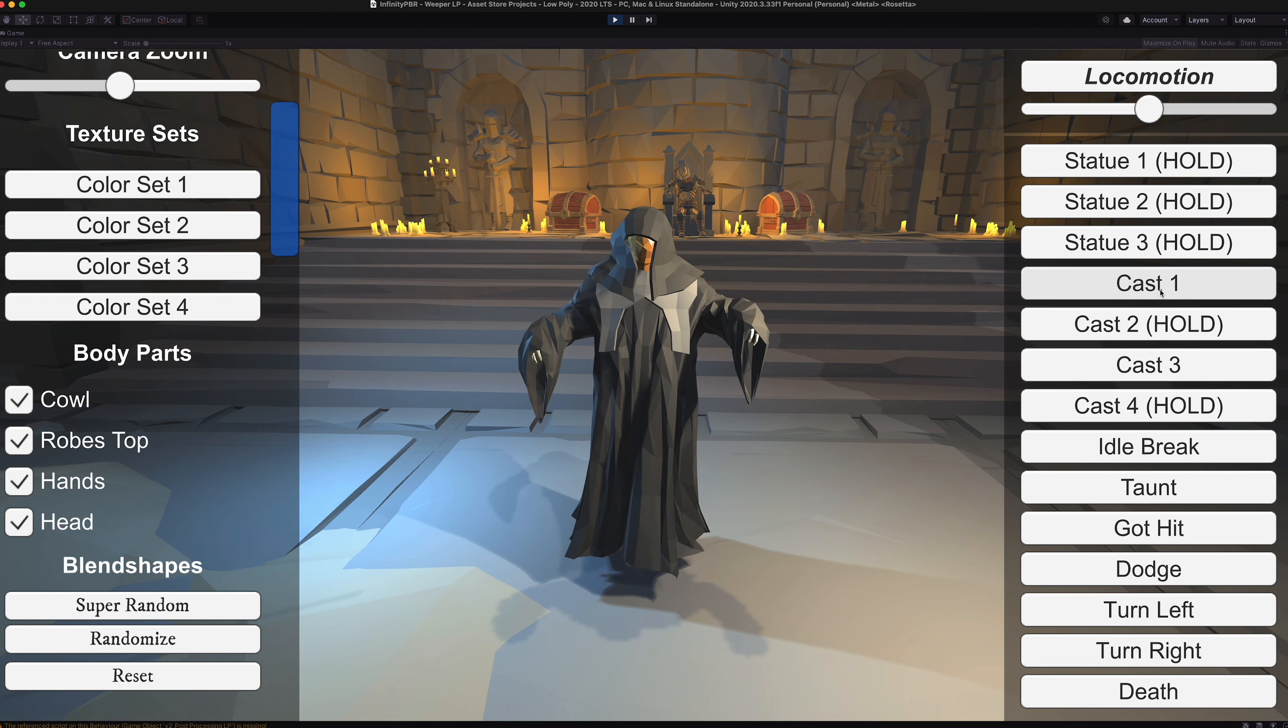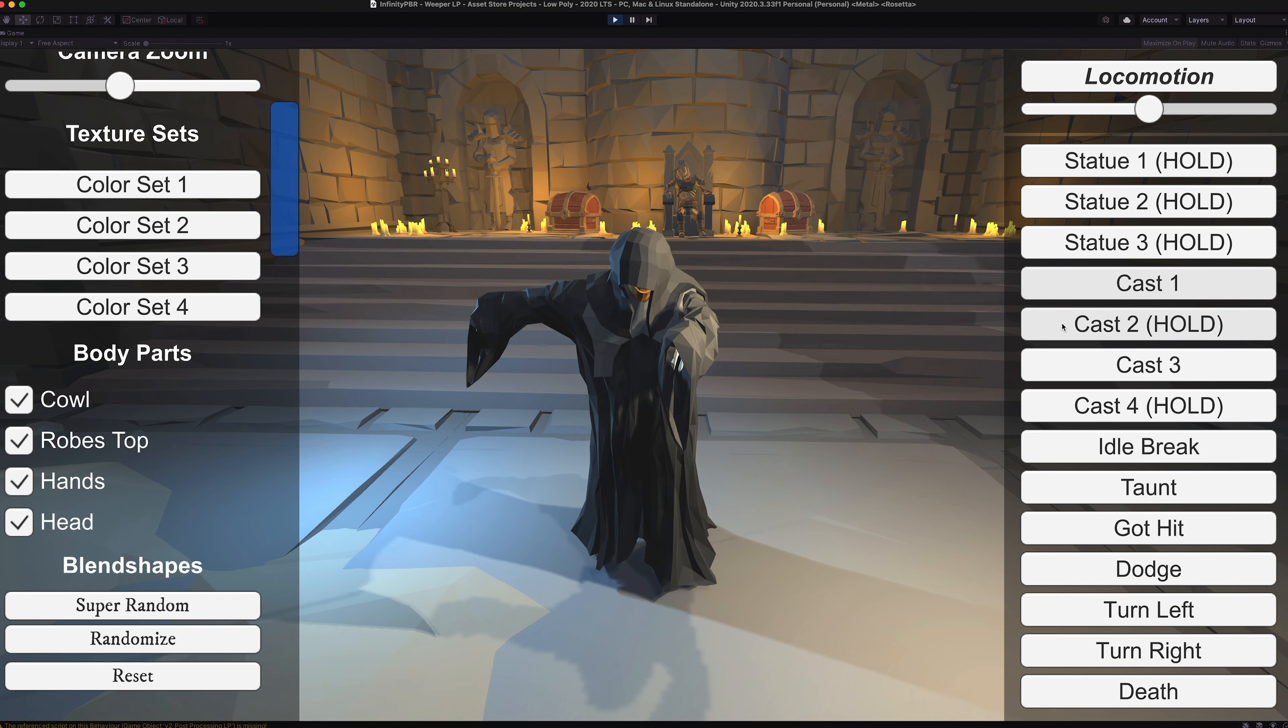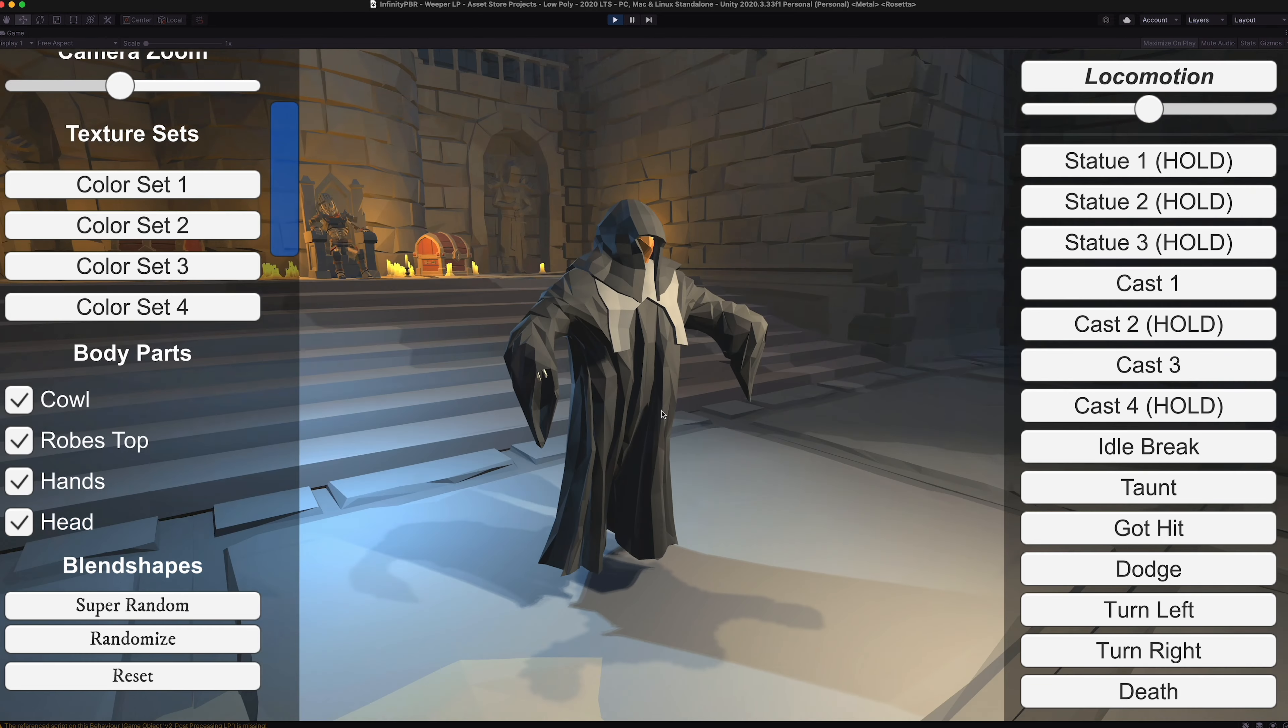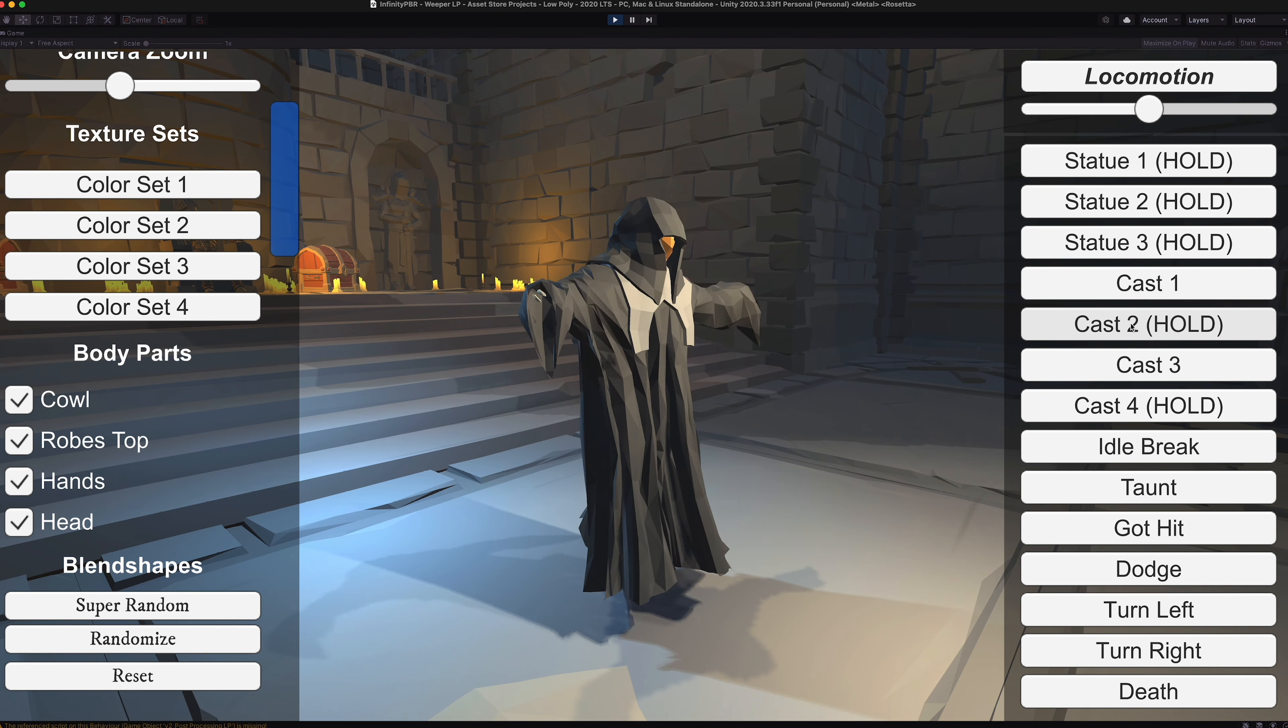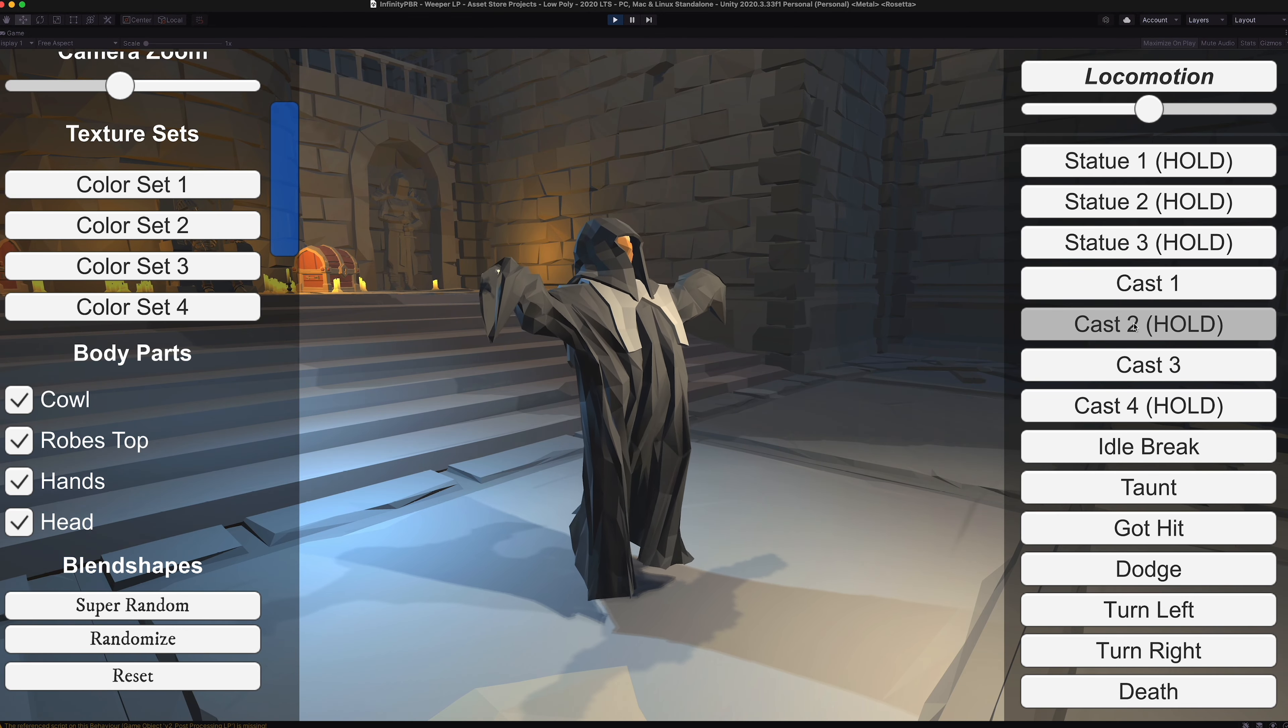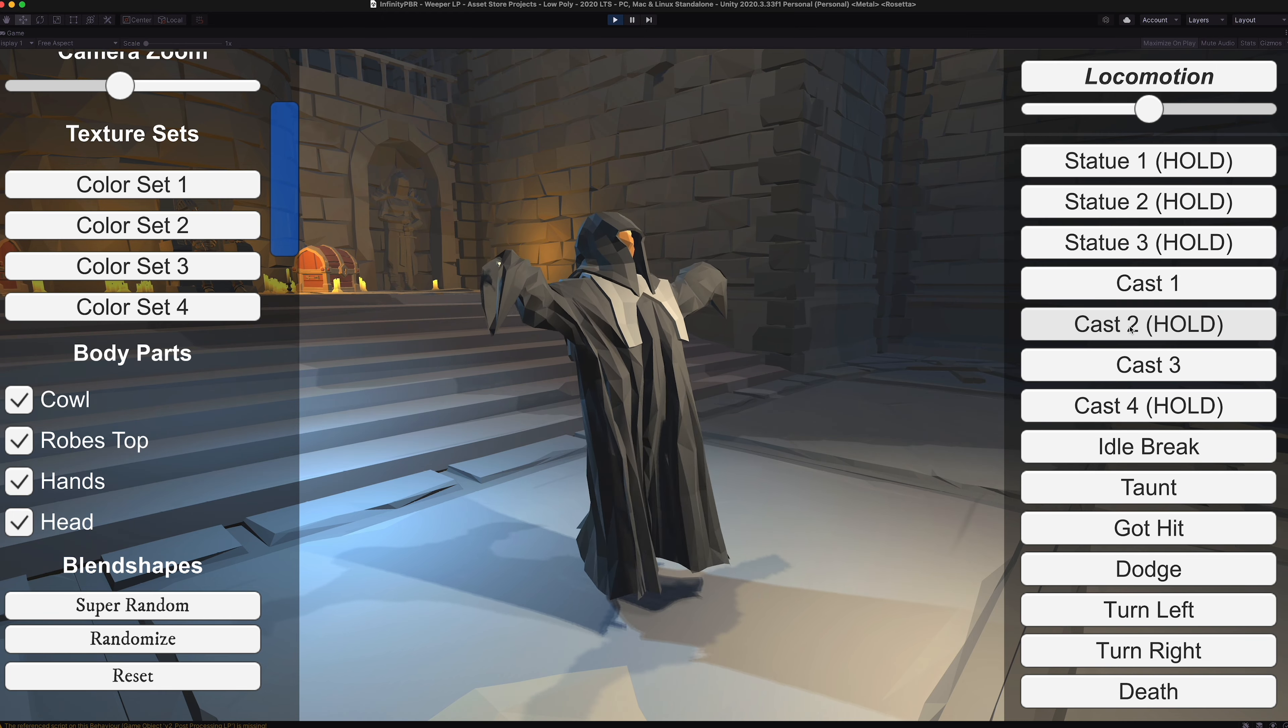We have a few cast animations as well. I think this is more of a magic using character than perhaps some of our monsters. This one, yeah, it's a looped middle, so we hold it down for as long as you'd like.